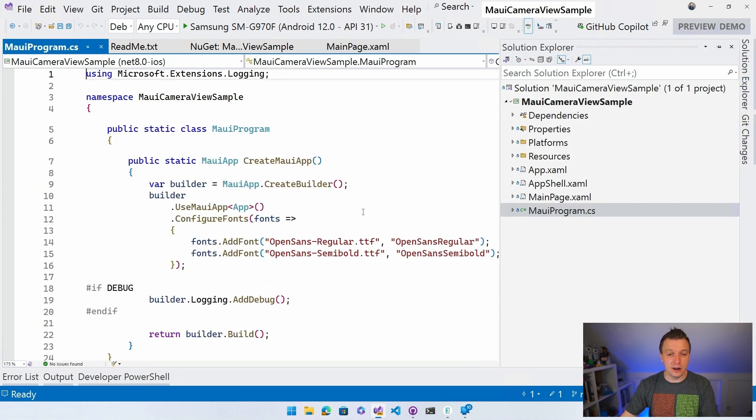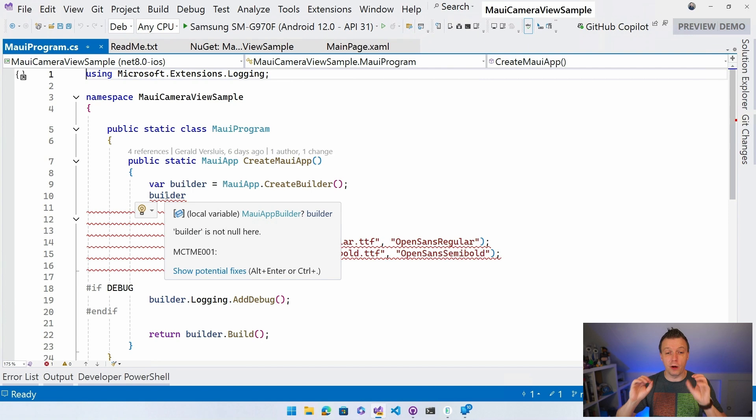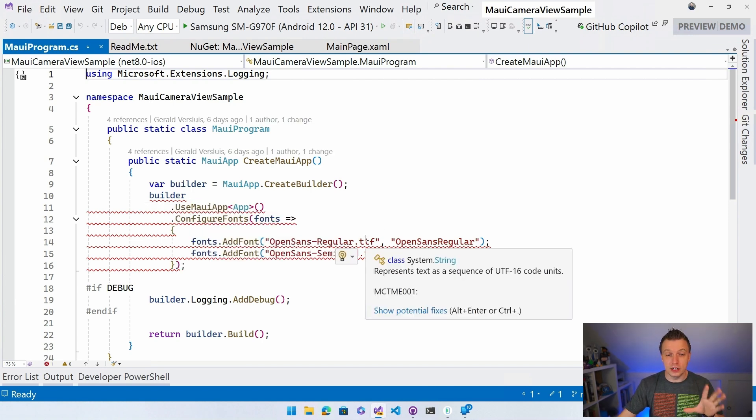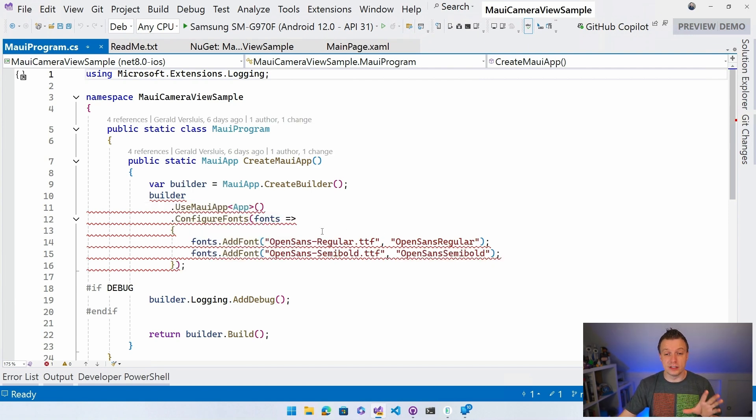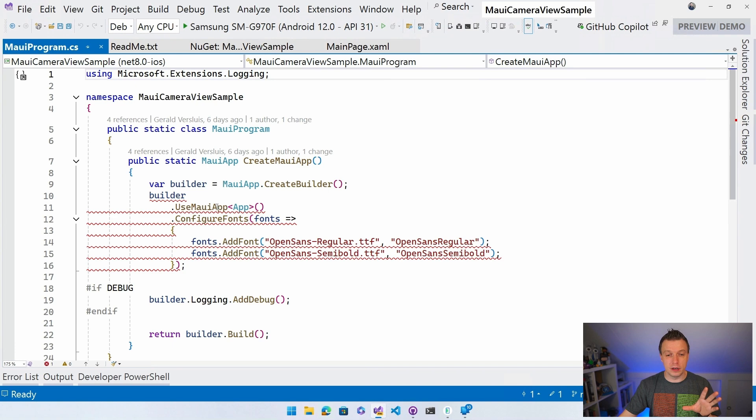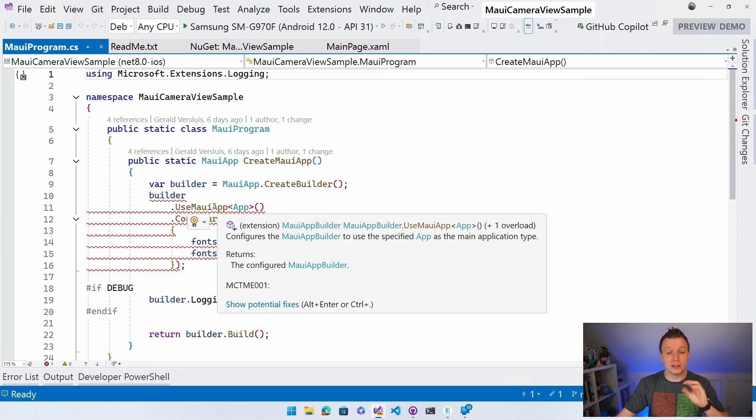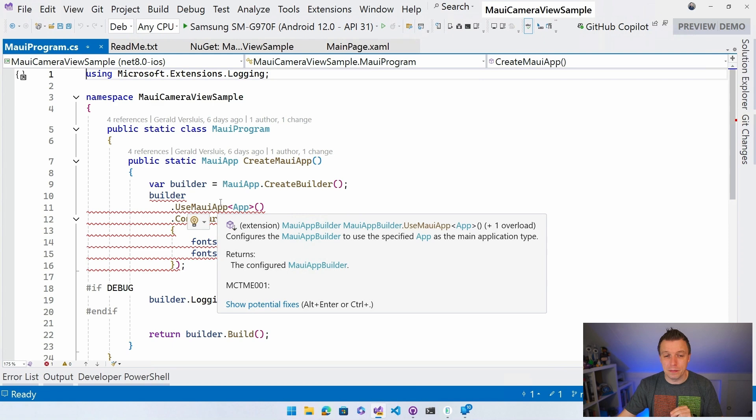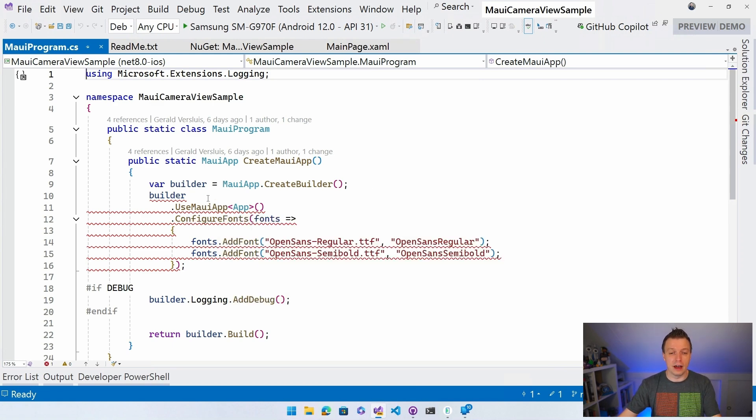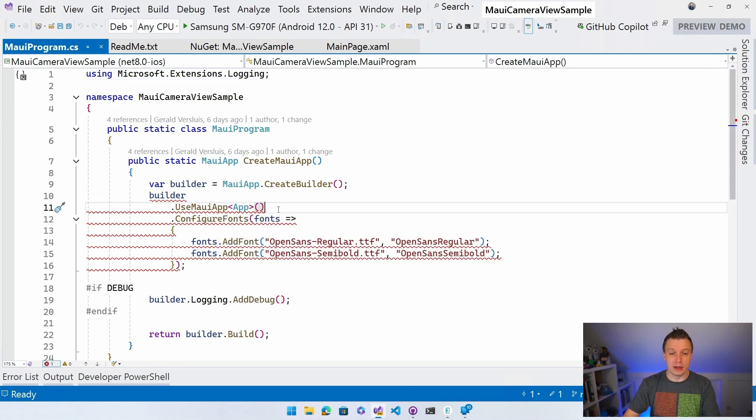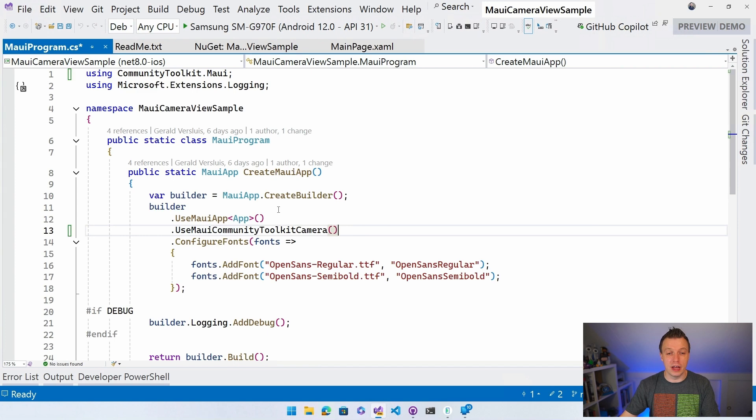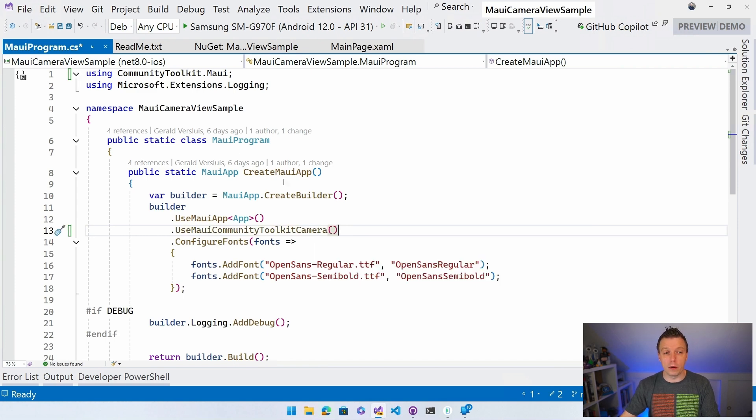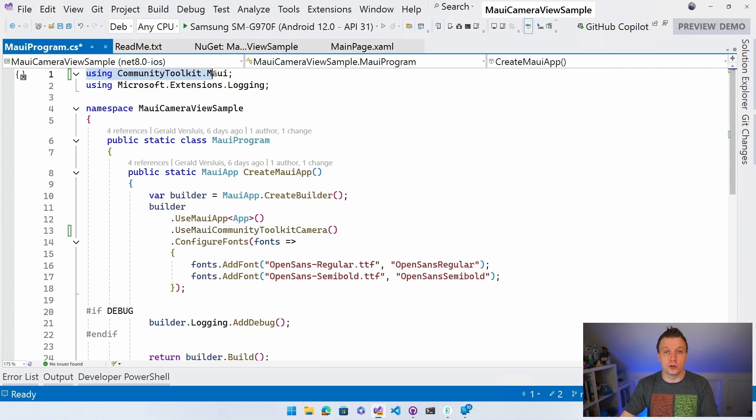And then here on our builder, you can see we have this little helper right here that will say, hey, you need to initialize this line. It's not really showing me in the IntelliSense right here. So that might be another bug we need to fix. But it's complaining because we don't have the initializer for the MAUI camera. So let's just do that. Use maui community toolkit camera. And then it will automatically bring in using communitytoolkit.maui here in the top.